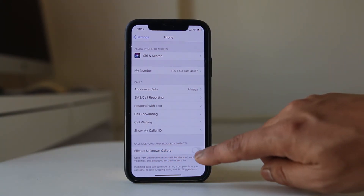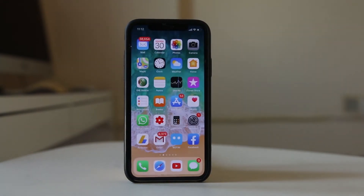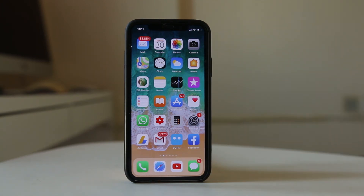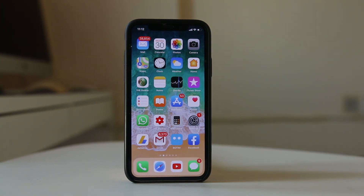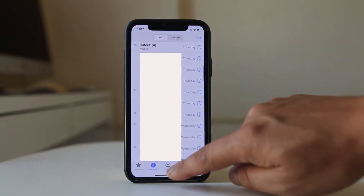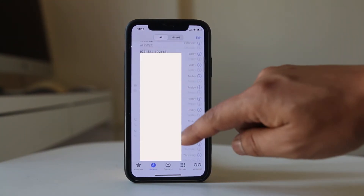If I enable this option, what happens is — whoever gives me a call, if their number is not saved in my contact list, their call will directly go to voicemail, or you can see the missed call in the recents list.